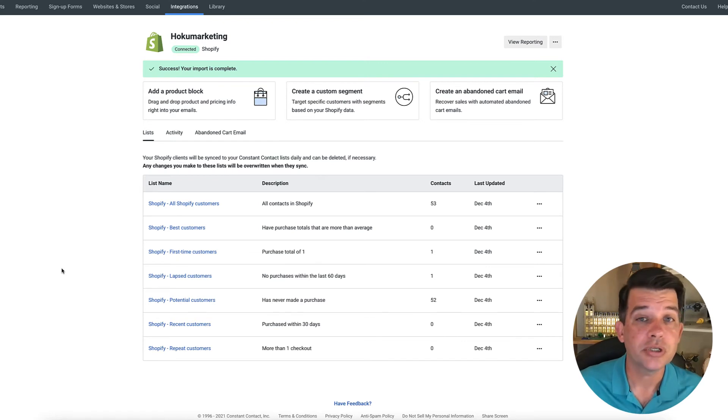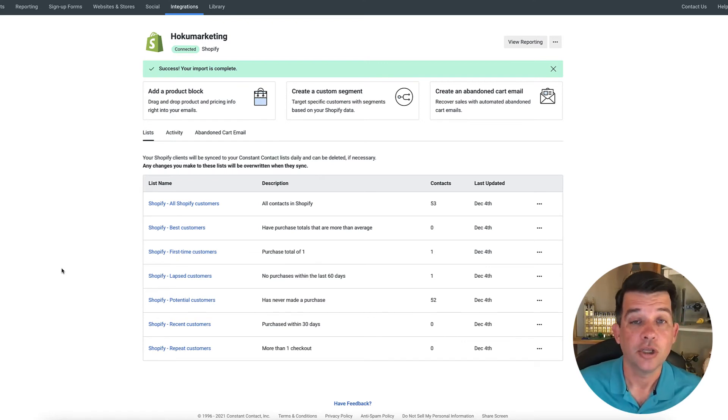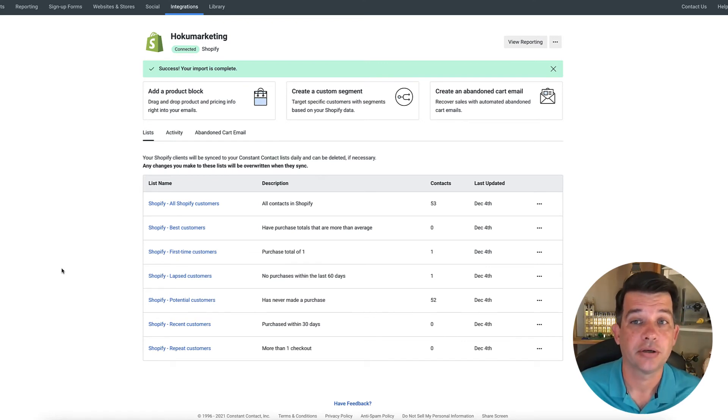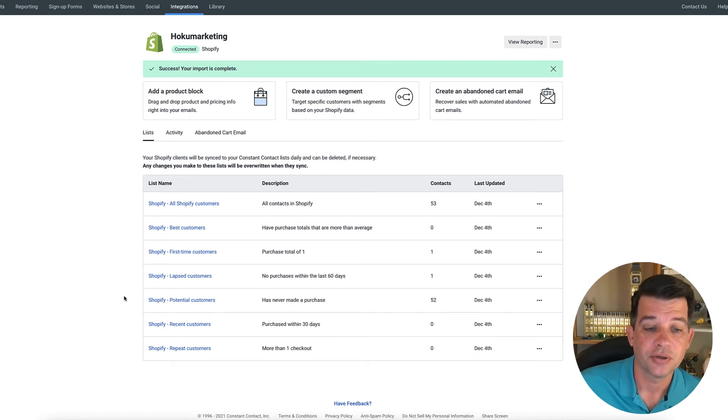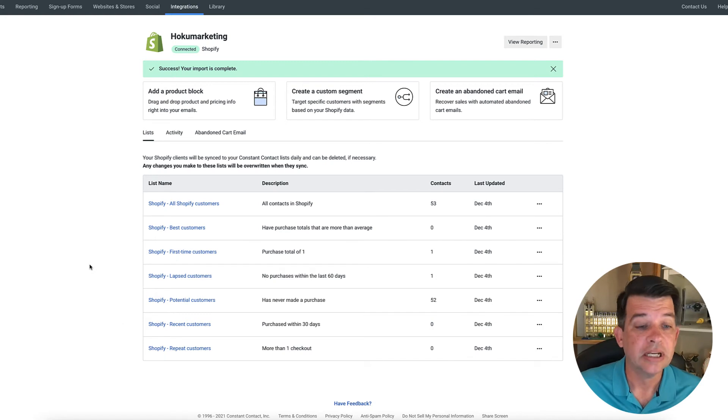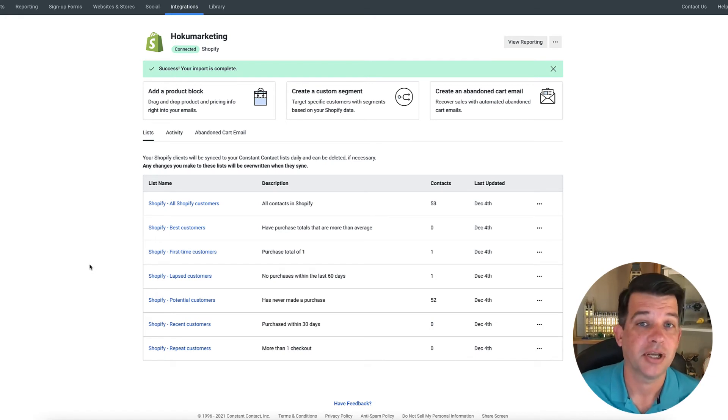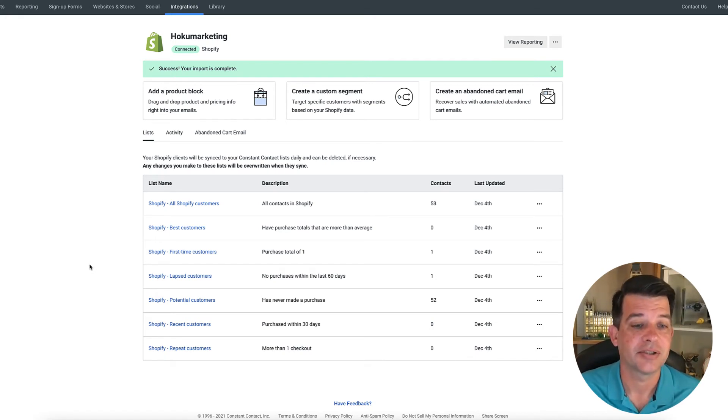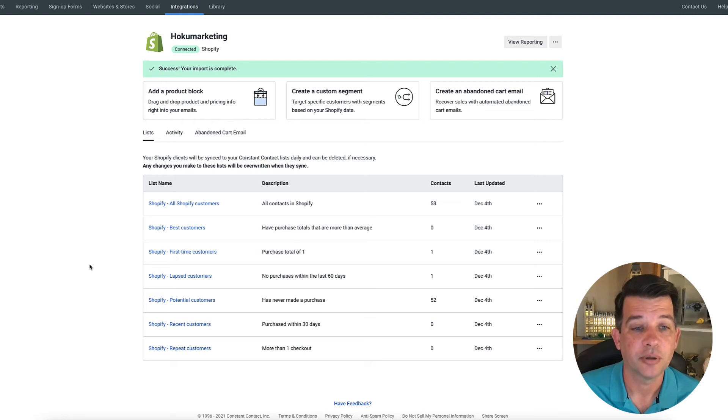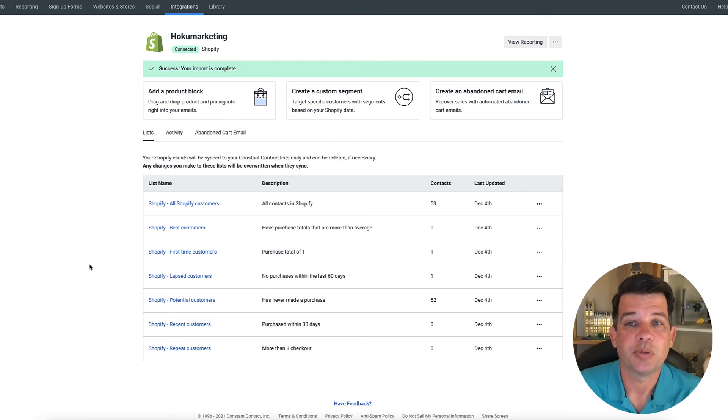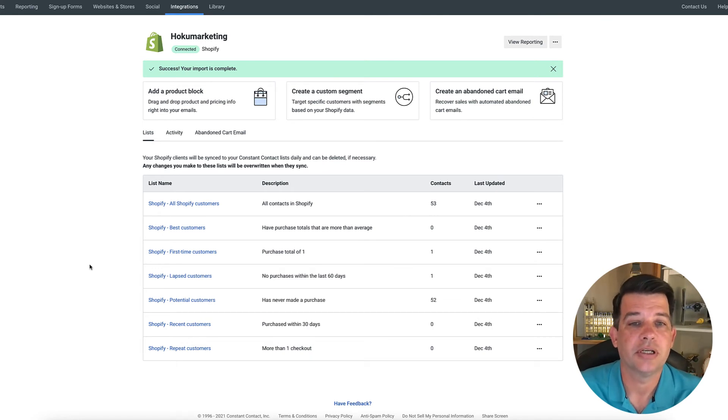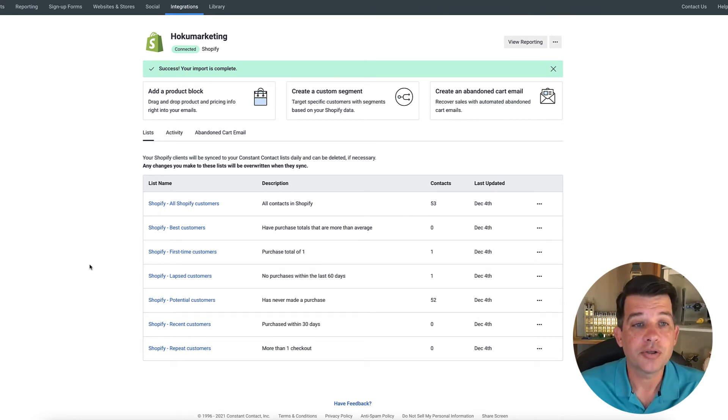So if you've been using constant contact for a while, you may already have lists that are created in your platform. And you'll notice that these are new ones that have just pulled in. You can do some great segmentation with these lists that get pulled in from Shopify. If you want to market to them more specifically, some really cool things that you can do.